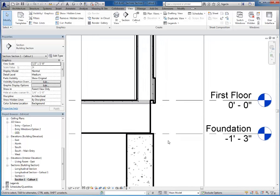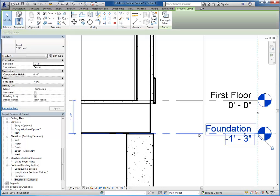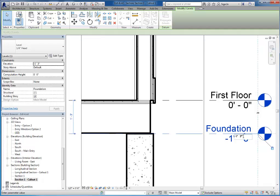So I'm going to bring my foundation level down another inch and a half to make room for that two by six. Instead of negative one foot three inches, it's going to be negative one foot four and a half inches.